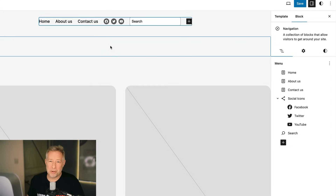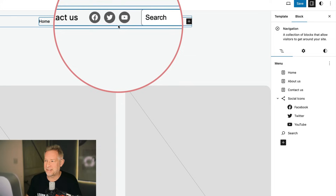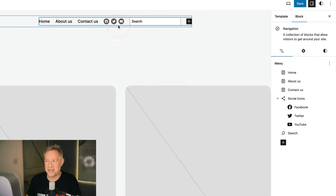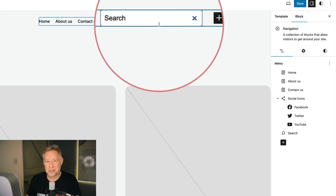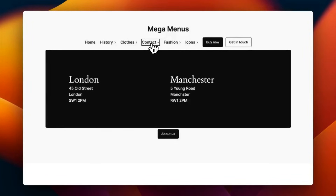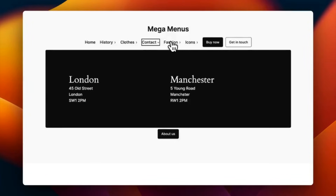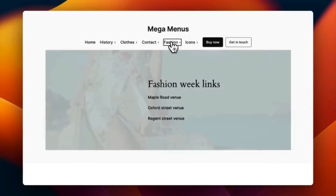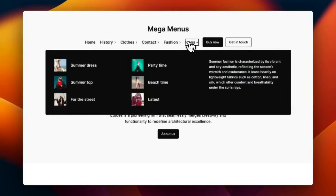You can now put any blocks you like within the navigation block. What this means is you can do cool stuff like add social icons or also add a search box. Even more excitingly, this opens the way to mega menus like you can see on your screen now, just built with core Gutenberg blocks and a bit of know-how. If you want to see how these are done, there's a link in the description.